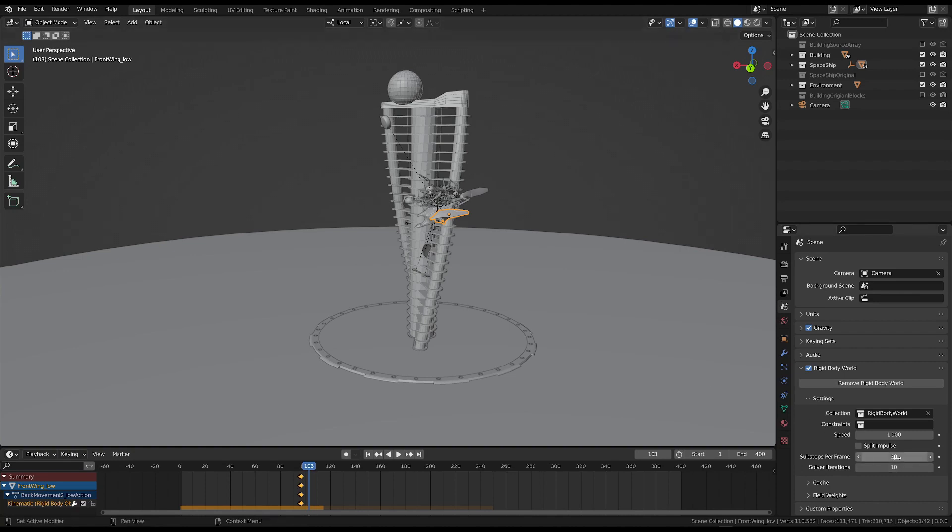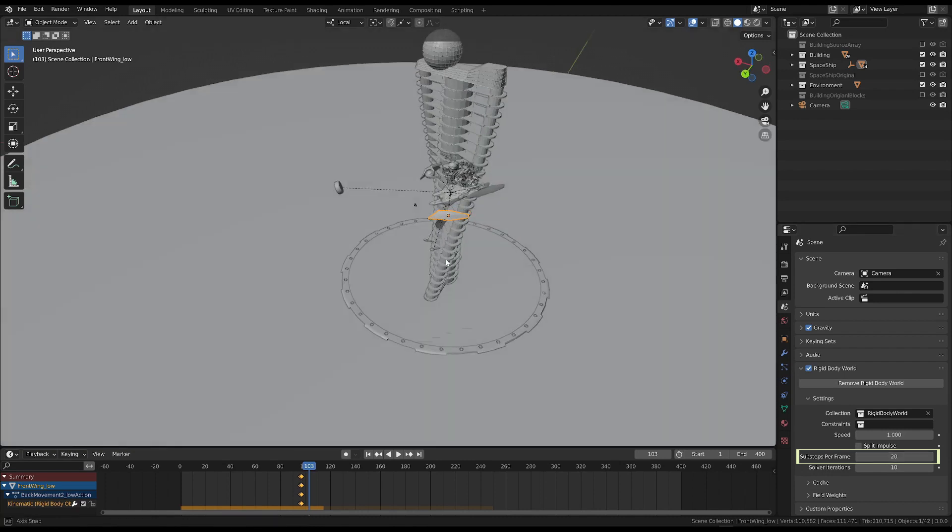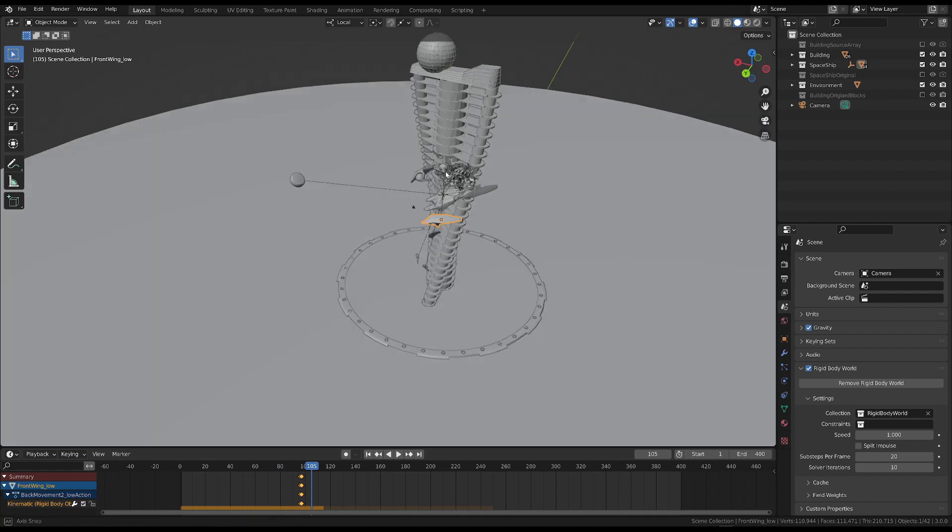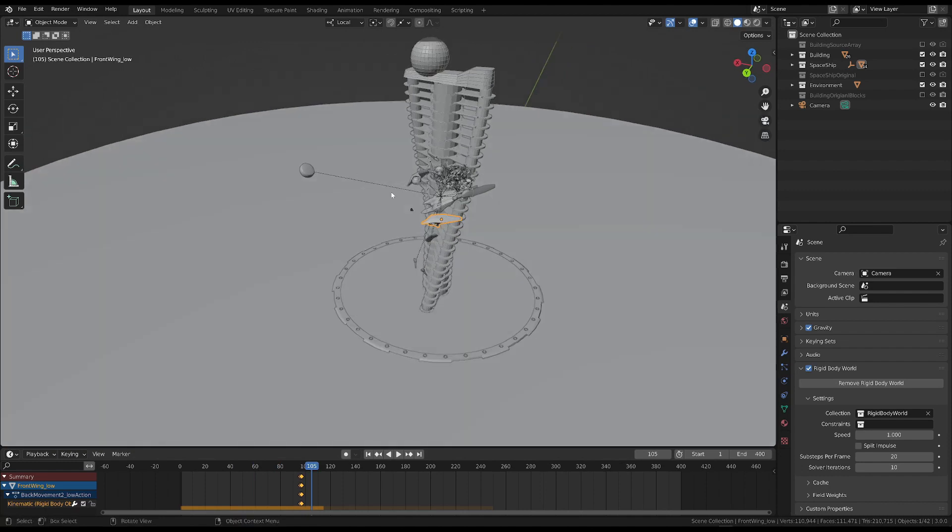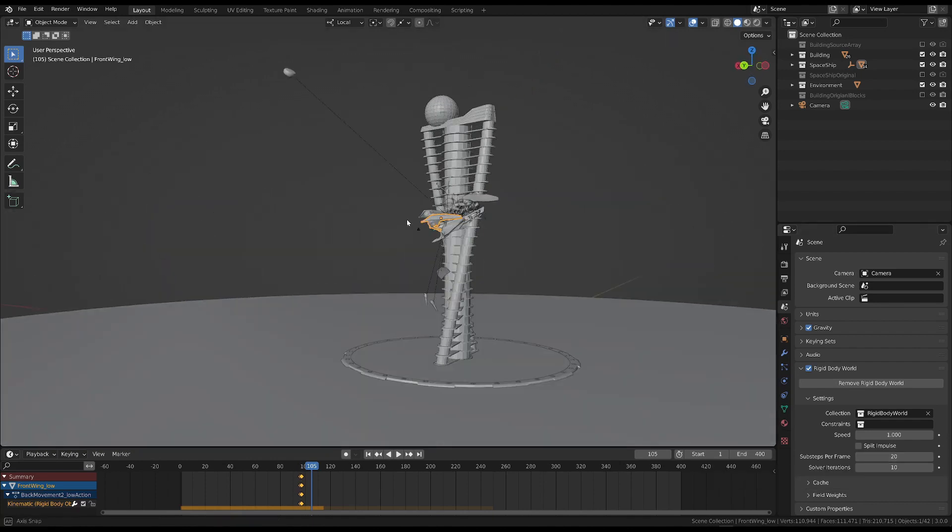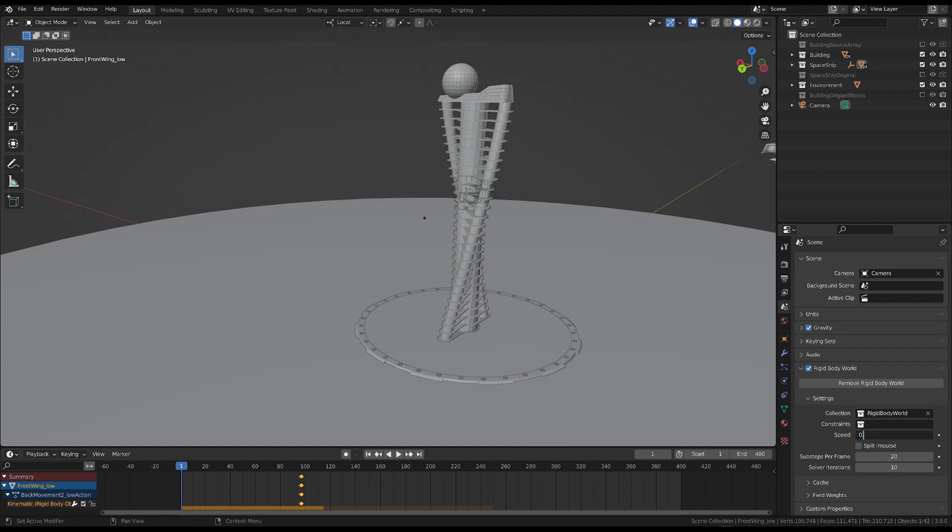The last parameter, sub-steps per frame, is related to the number of calculations done for each frame. So when we have a fast simulation with a lot of collisions, it can be helpful to increase this value to make the simulation more accurate. So if we slow down the simulation a bit, turn on the split impulse property and increase the sub-steps per frame, we can get rid of the strange behavior we had before.